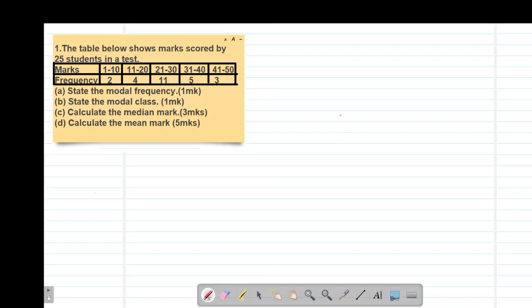Hello, my precious friends. I really hope that you are doing great. Welcome to today's class. It's our first lesson on a Form 2 mathematics topic called Statistics 1. Remember, we'll also be looking at Statistics 2, which is usually covered under Form 4 work. So today we're looking at our first example on Statistics 1, which reads that the table below shows marks scored by 25 students.